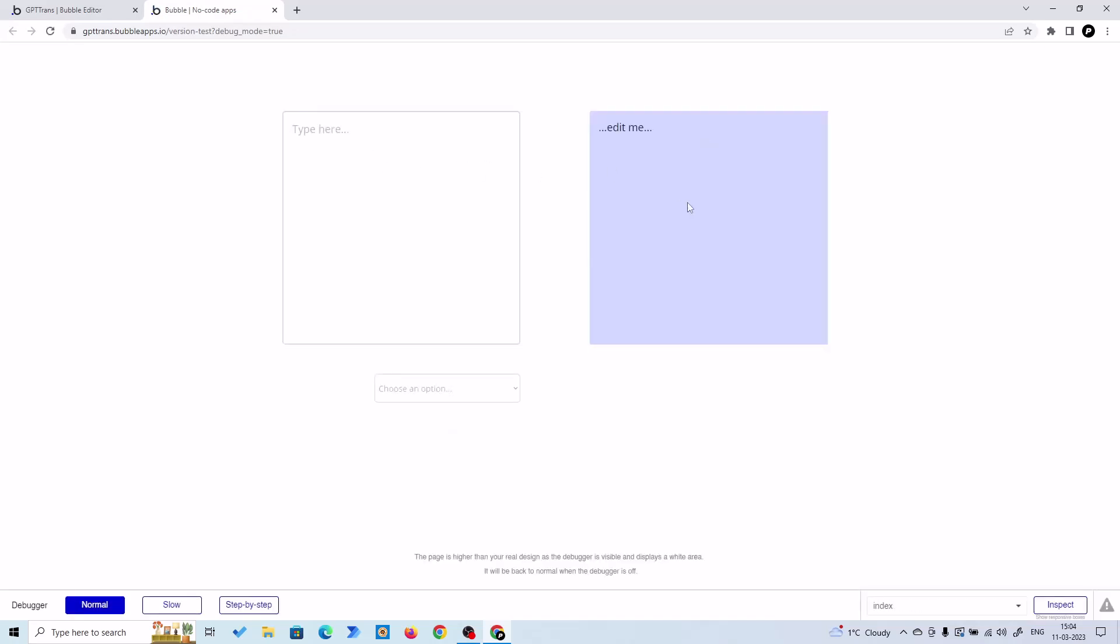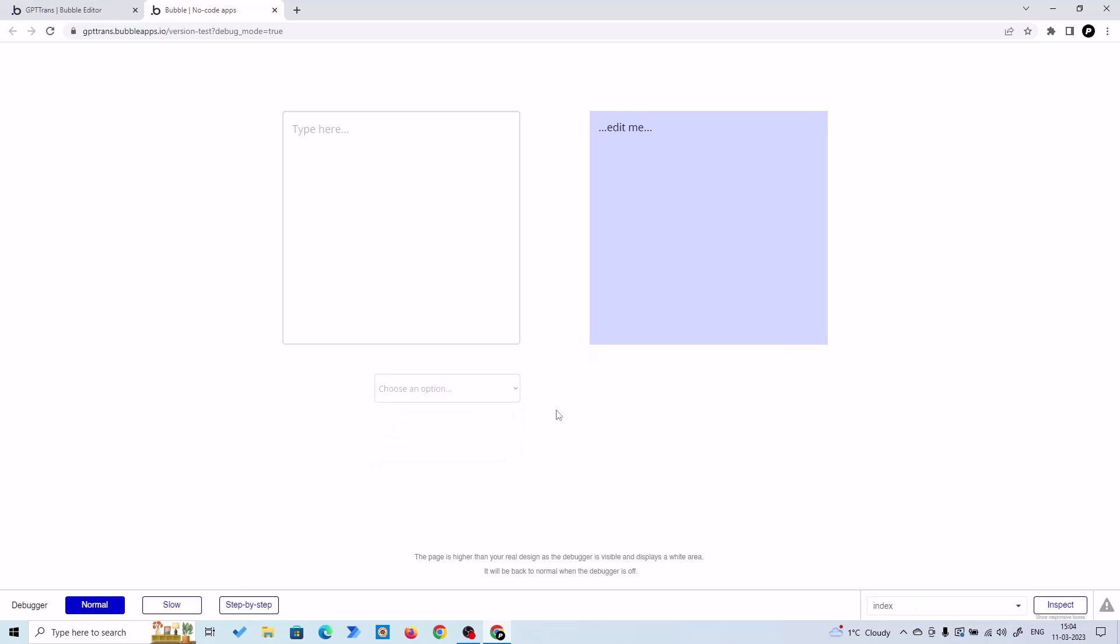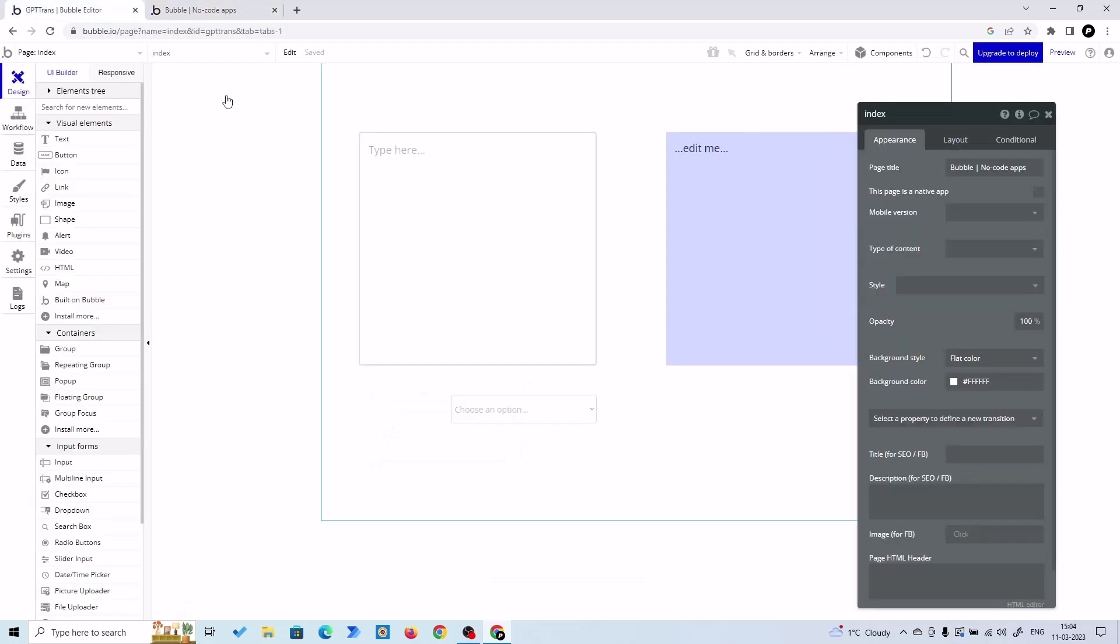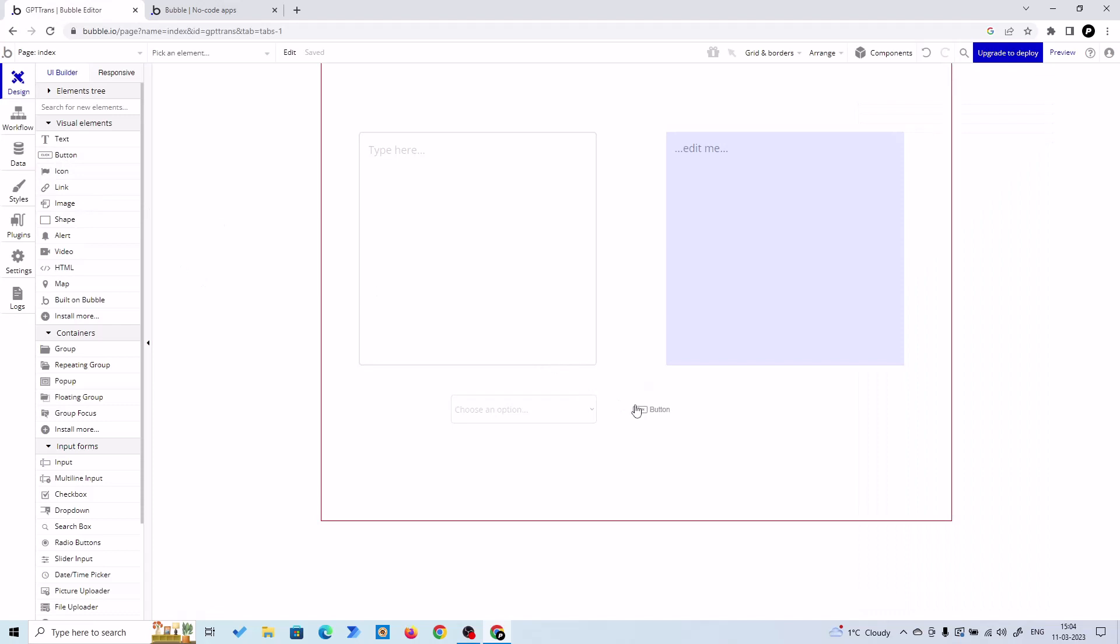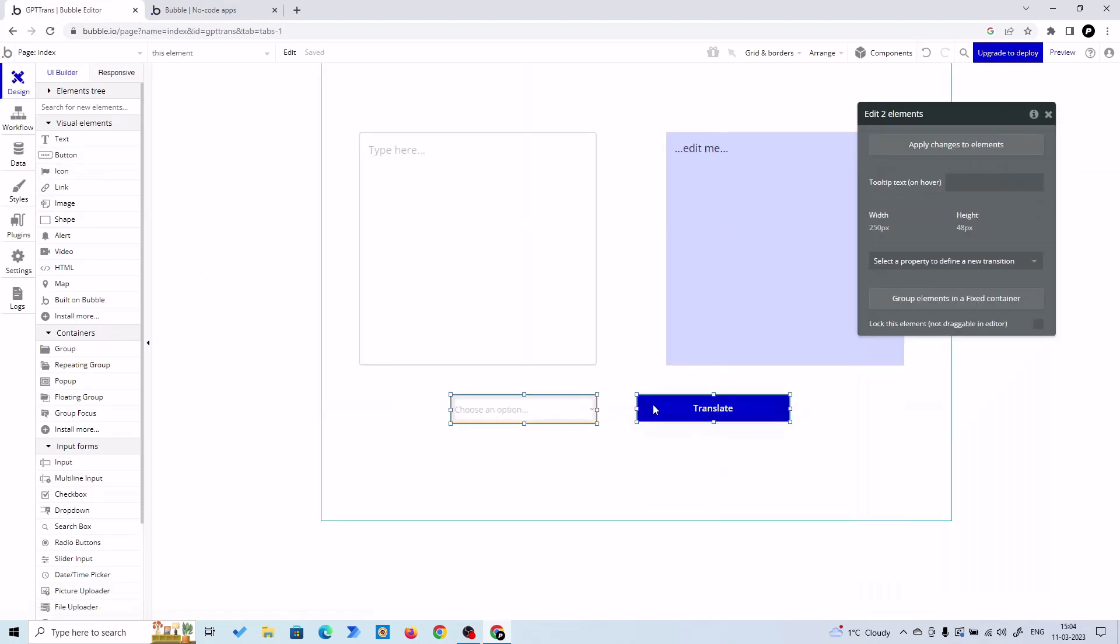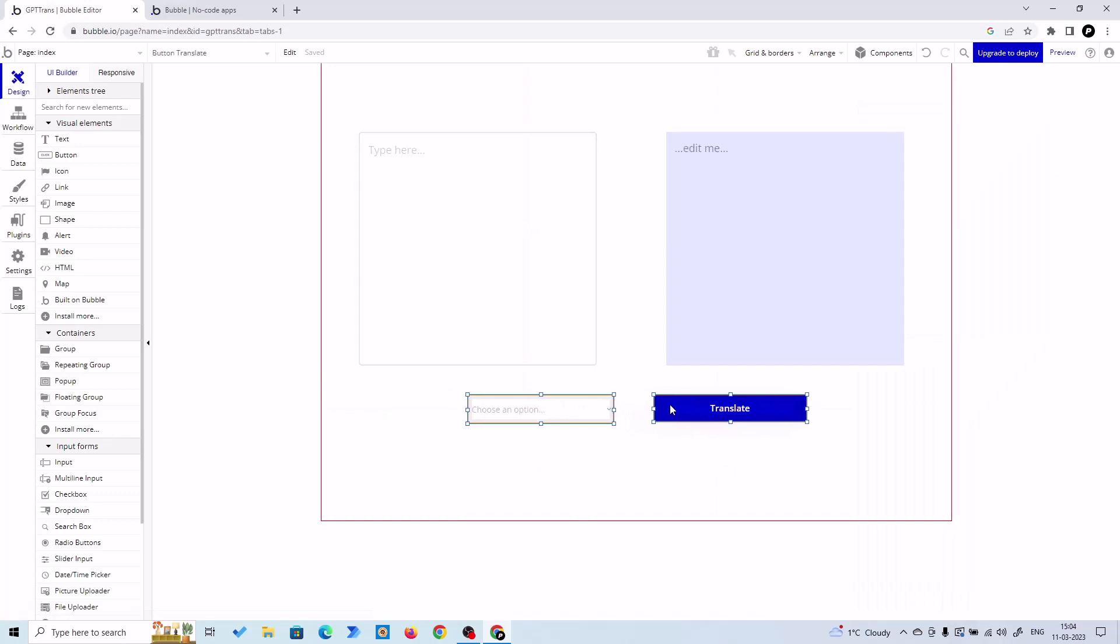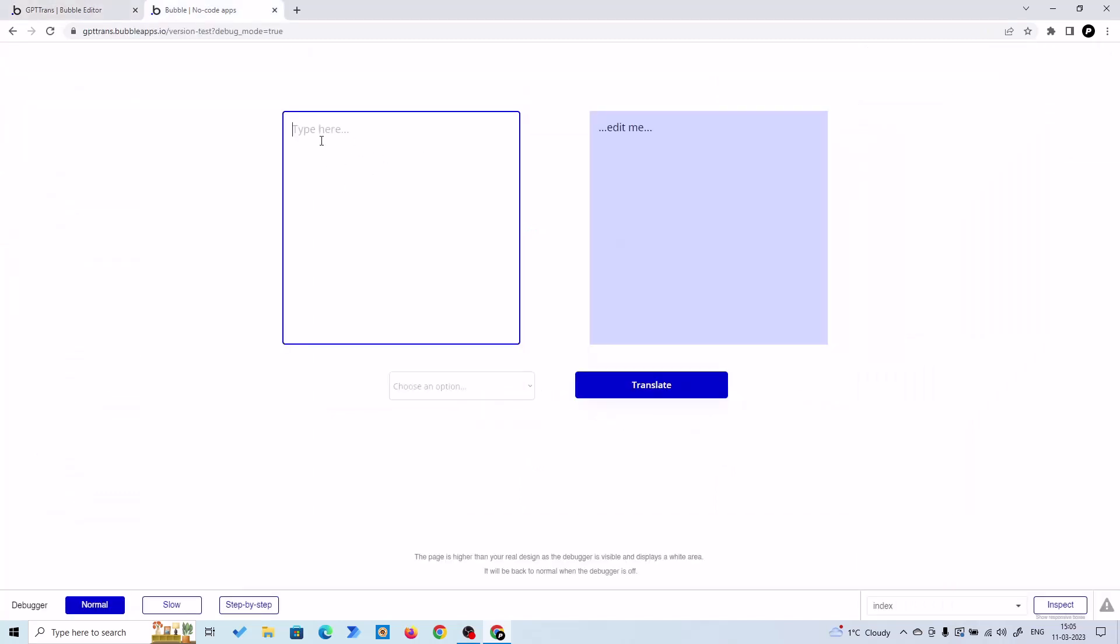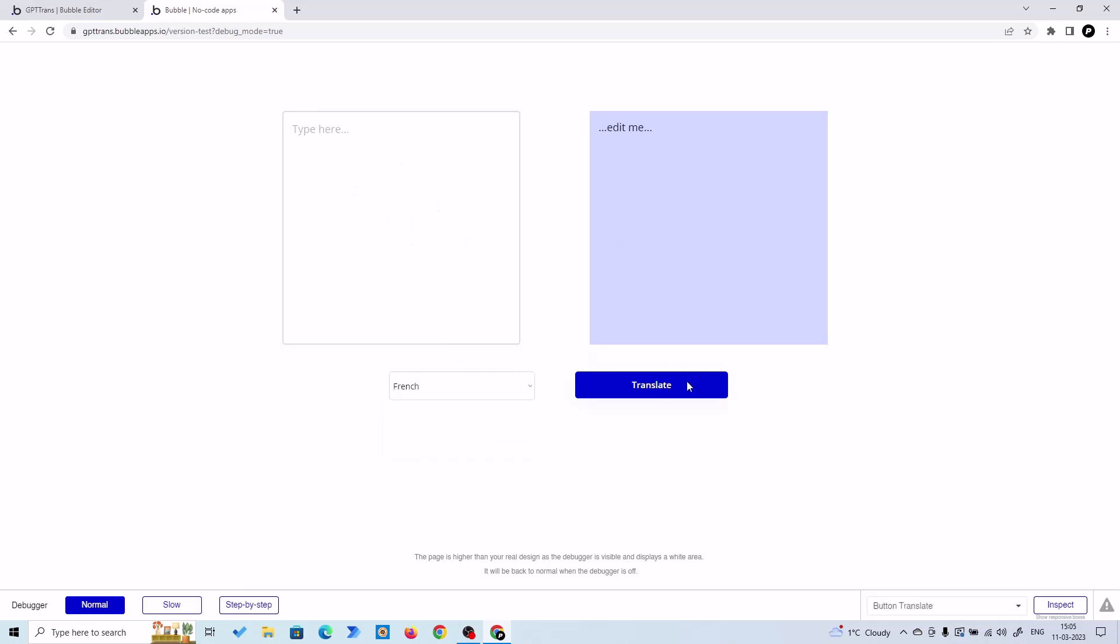This is our input box, this is our output box, and this is our language dropdown. We need a button here to translate. Let's give it a button, so click on button and just drag and drop. Translate. Let me drag this to here. Here user will input their text, then they will choose a language, and then they will hit translate. GPT-3.5 Turbo will translate it for us.